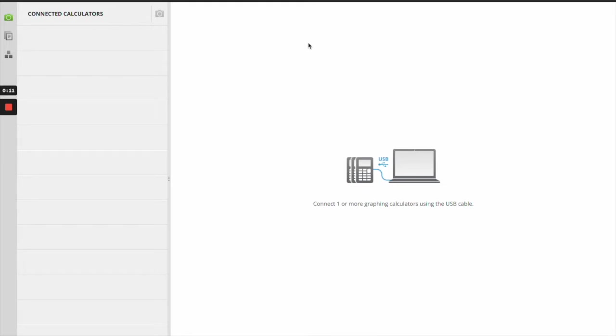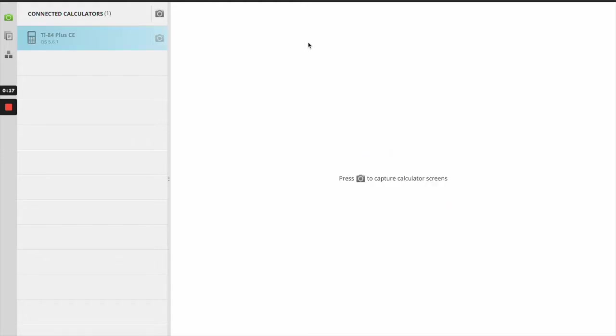And if you notice, it's going to look like a window like this, and it's going to ask you to plug in your calculator. I'm going to go ahead and do that. And you'll notice that the TI-84 calculator already showed up.